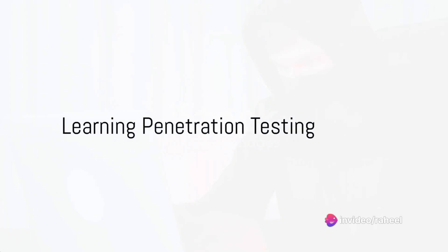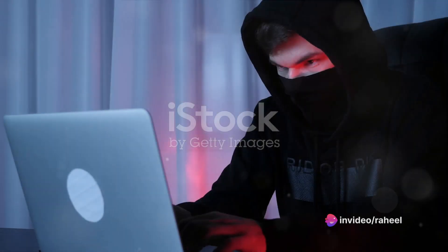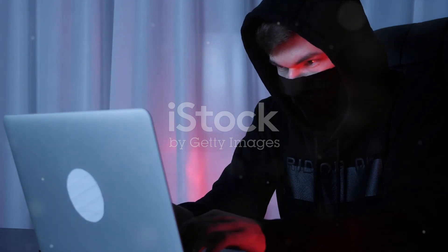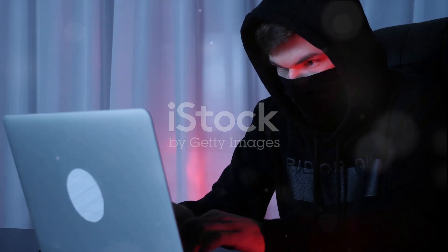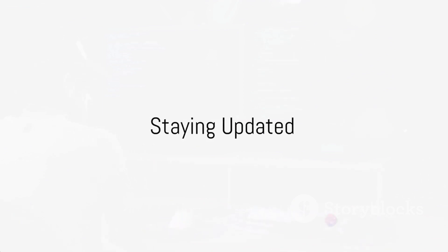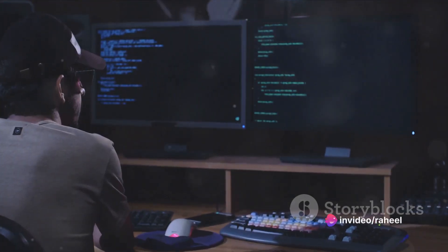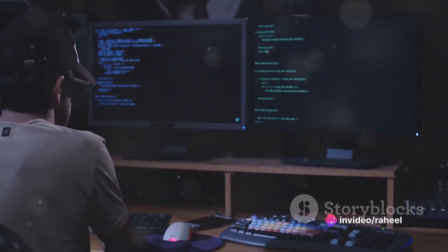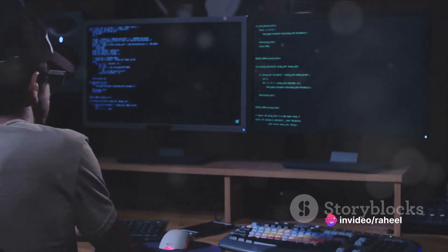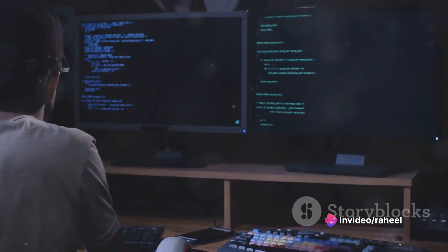Ninth, learn about penetration testing. Understand the methods and techniques used in penetration testing to identify vulnerabilities and secure systems. Finally, stay updated. Keep abreast of emerging threats and new hacking techniques by keeping up with the latest security news, blogs, forums, and conferences.